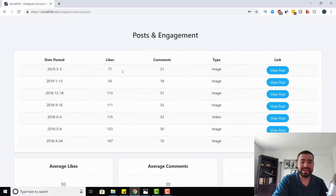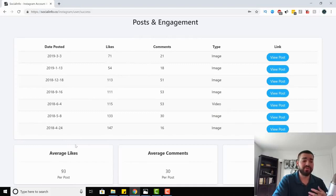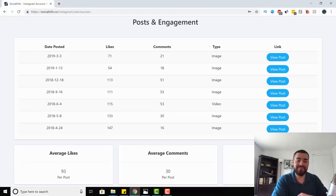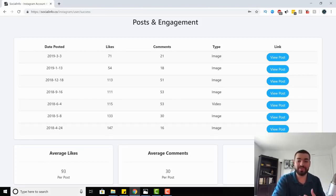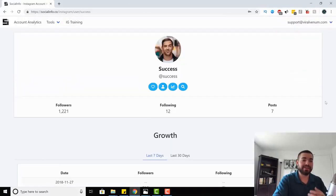It gives you post and engagement data — the date posted, likes, comments, image type, and links so you can view the posts. It gives you average likes, average comments, and the engagement rate automatically. Before these tools, you'd manually take the first 15 pictures, add up all the likes and divide by 15. Now you just type in a username and the engagement rate comes up instantly — saving you 15 minutes. That's the biggest thing about Social Info: it saves you time and gives you data you didn't have access to before.